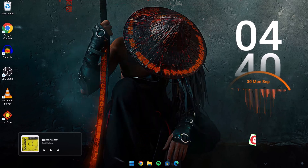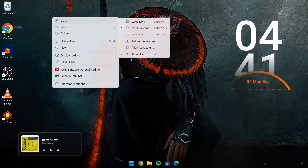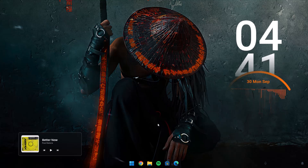Let's hide the desktop icons. Just right-click on your desktop, go to View, and select Show Desktop Icons to toggle them off. Now that's out of the way, we proceed to the Downloads folder.